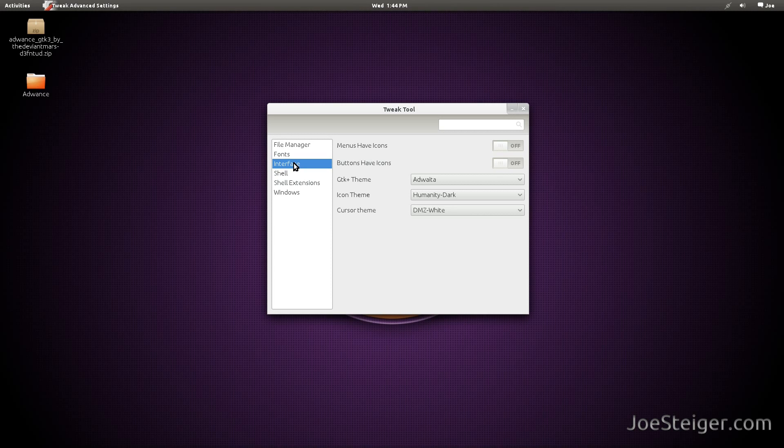Today I am going to show you the easy way to install a GTK theme in Gnome Shell.